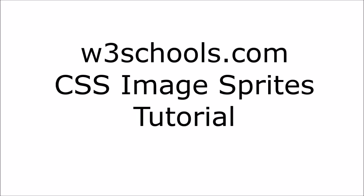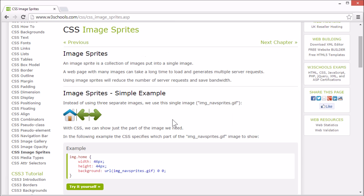Welcome to the W3Schools CSS image sprites tutorial. An image sprite is a collection of images put into a single image.